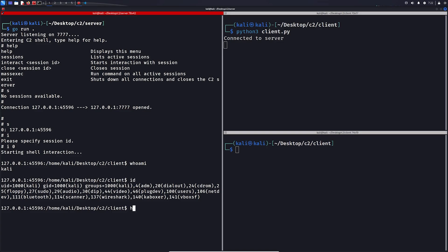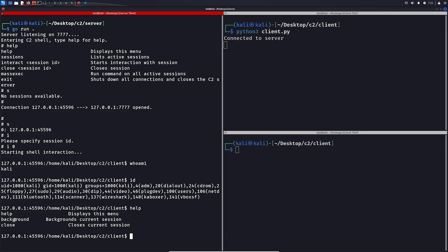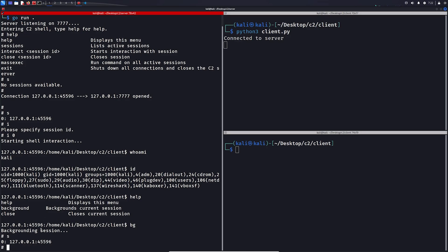While in a shell, we can also use help. And here we have some commands we can use, such as background, that backgrounds a session, and close, which closes the session. So if we background the session, we are back in this menu, and we can list the sessions again.